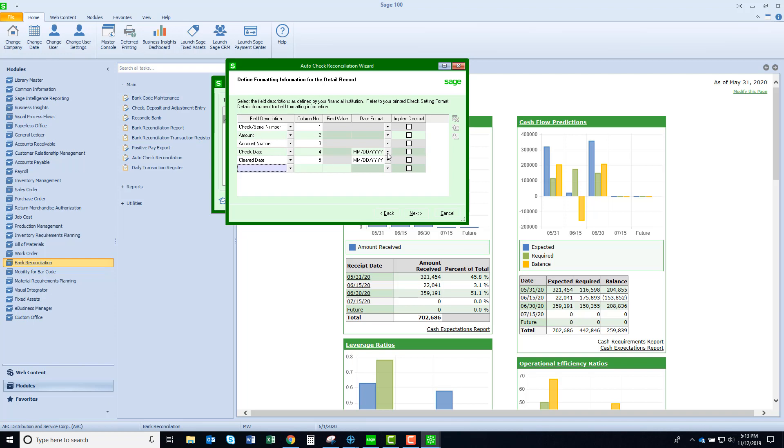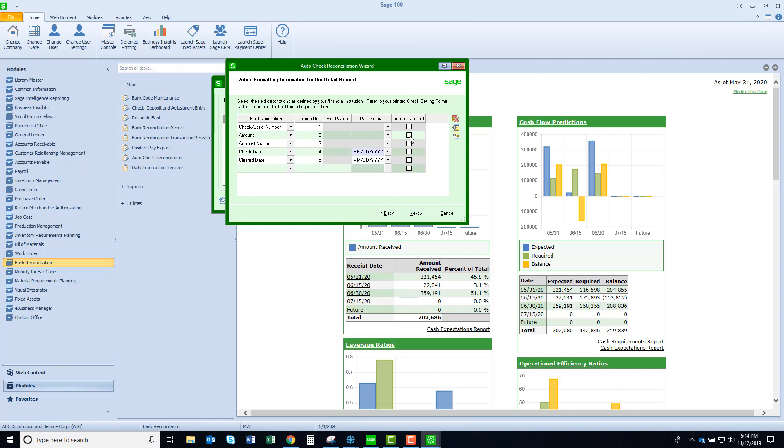I have several date formats, so whatever your bank is going to supply, we should be able to have the proper format for you. Also, sometimes banks don't put decimal points in the amount features of their checks. If that is true, you would have to indicate that it was an implied decimal. With the file that I had set up, I was putting the decimal point in as needed, so therefore mine is blank.